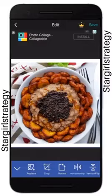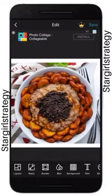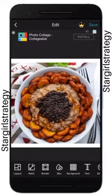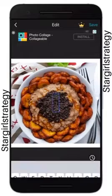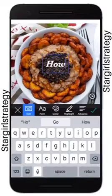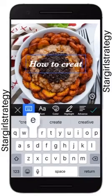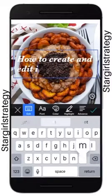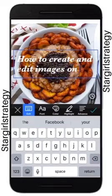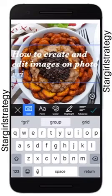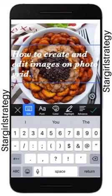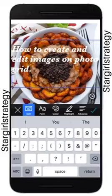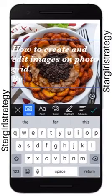You can choose to crop the picture, replace it, rotate it, or flip it whichever way you want. Now let's say I want to add text to my picture — you just come here, click on text, then write something like 'how to create and edit images on Photo Grid.' As you can see, you already have a beautiful image right there.